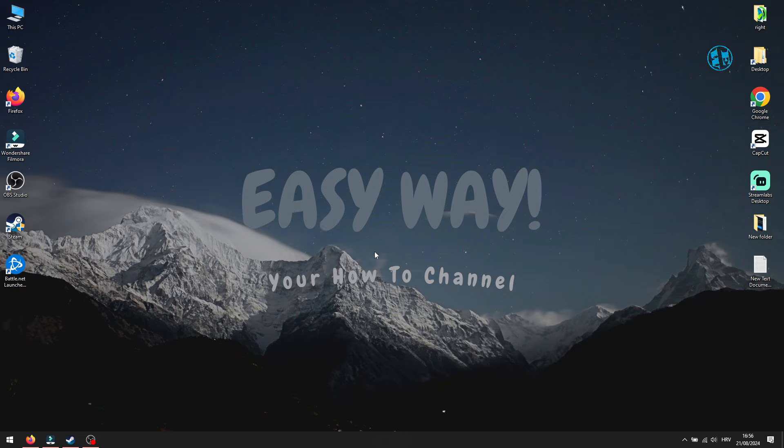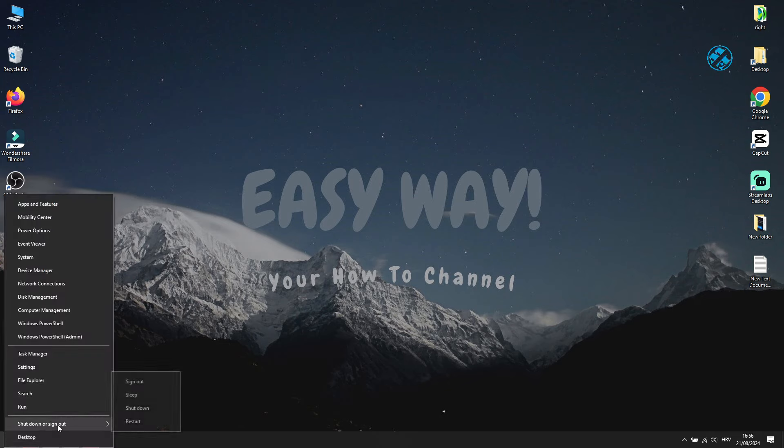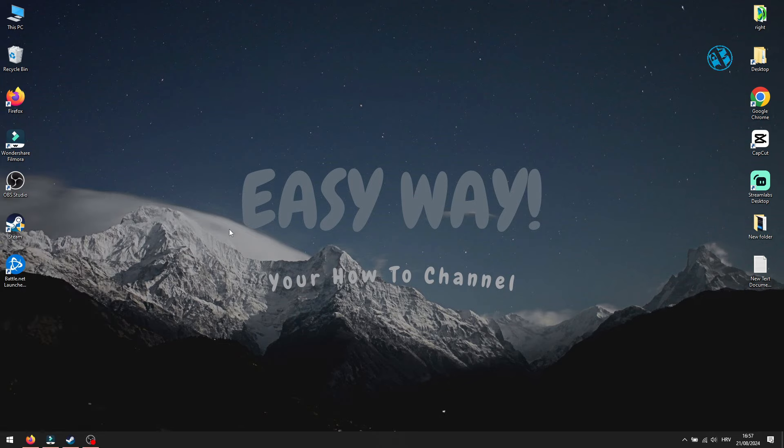First, I want you to restart your computer, so right-click on Start and select Restart. Restarting your PC is the first thing you need to do, not just for this problem but for any issue you encounter because it can fix 90% of your problems, especially if you leave your PC turned on 24/7.